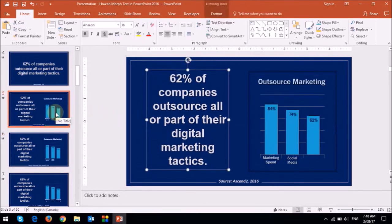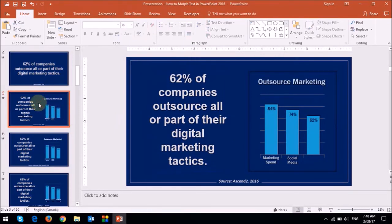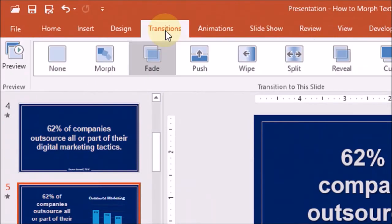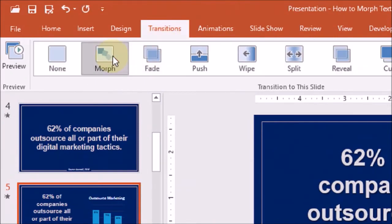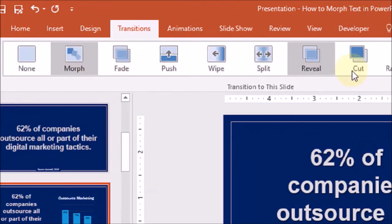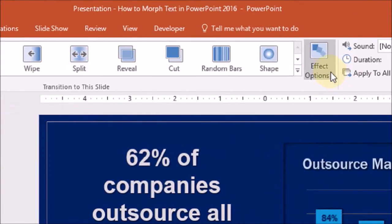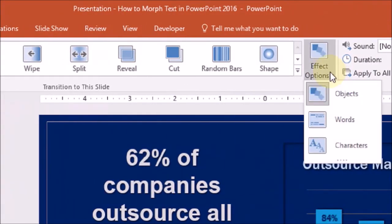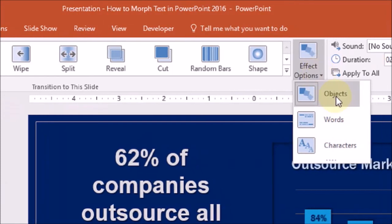Like in the first example, click the second slide and then go to the transitions tab and choose morph. And this time, you can leave the effect options set to objects.